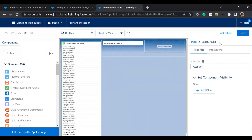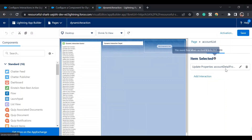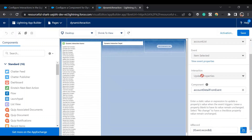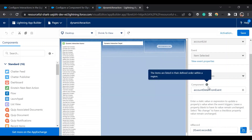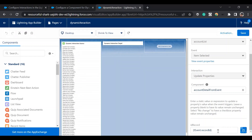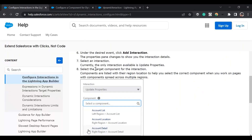If you click on the source component, you'll see a tab called Interactions. I've already added one. Here you'll first select the source event — the one described in the metadata file — then define an interaction and select which is the target. The target event here is 'Account Detail From Event', which is the name of the dynamic interaction target event.